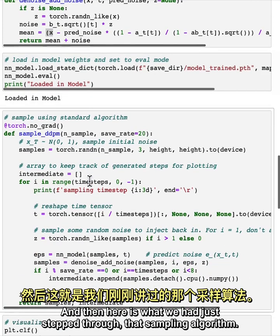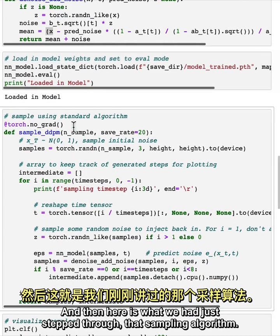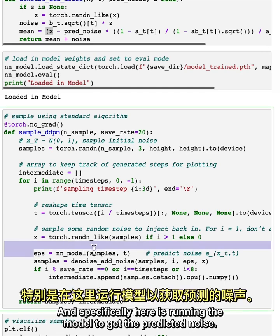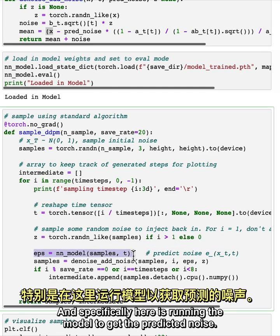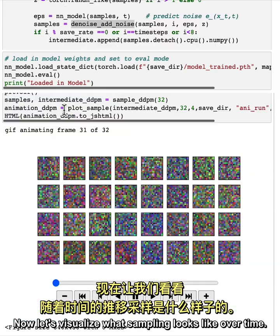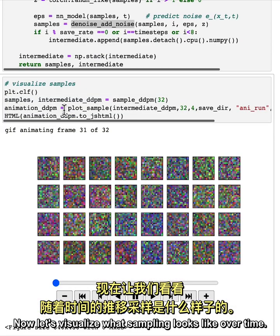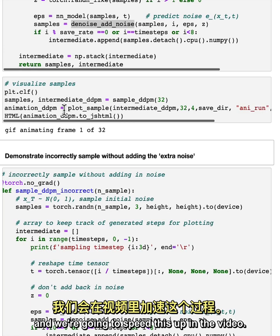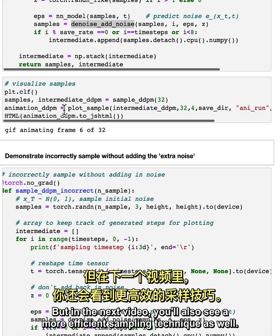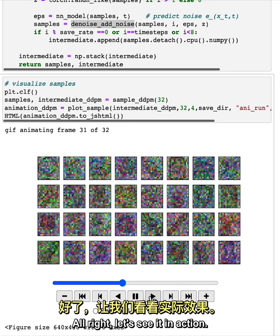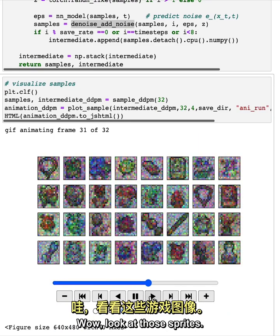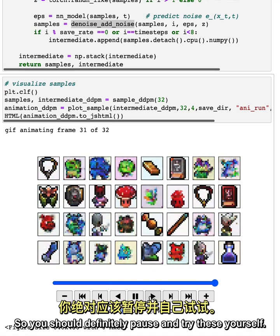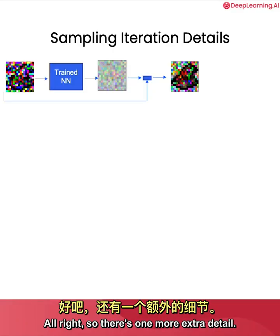And then here is what we had just stepped through that sampling algorithm. And specifically here is running the model to get the predicted noise. And then running the Denoise. Now let's visualize what sampling looks like over time. This may take a few minutes depending on what kind of hardware you're running on. And we're going to speed this up in the video. In the next video, you'll also see a more efficient sampling technique as well. All right. Let's see it in action. Wow. Look at those sprites. So you should definitely pause and try these yourself.